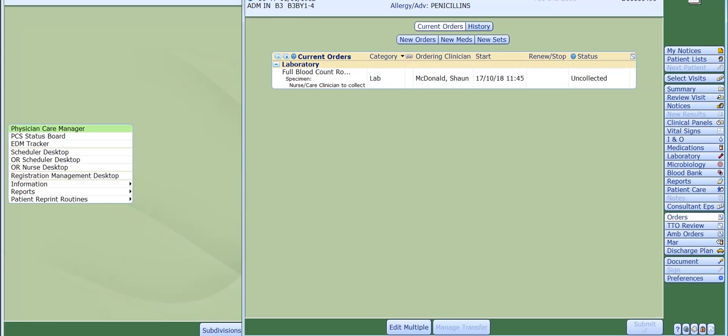Here you can see any orders that have been placed for your patient. If any orders are visible, please double check that the current order is not the same order that you are wanting to place for the patient. This will save duplicate orders being processed.